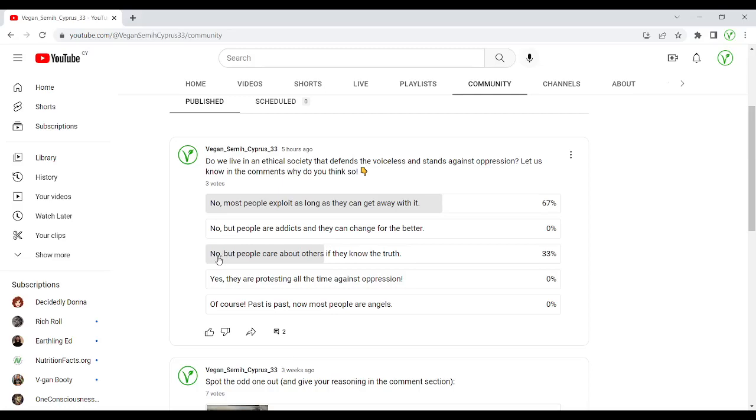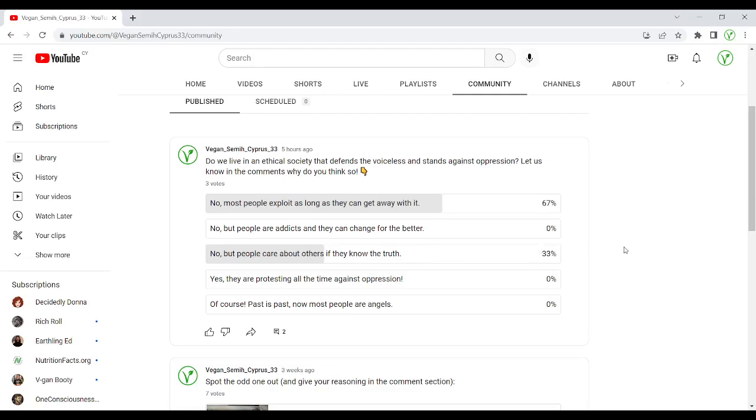Anyway, let's go to the third one. So another option was no, but people care about others if they know the truth. So some animal rights activists think this way. They say if we inform enough people, they are deep down caring and good people. And when they know the truth, when they know what happens to animals, then they will definitely change in a reasonable amount of time. And I like to think this way.